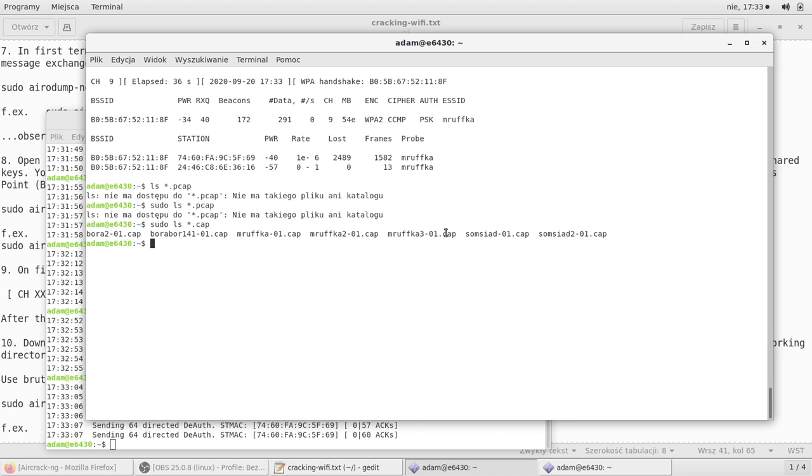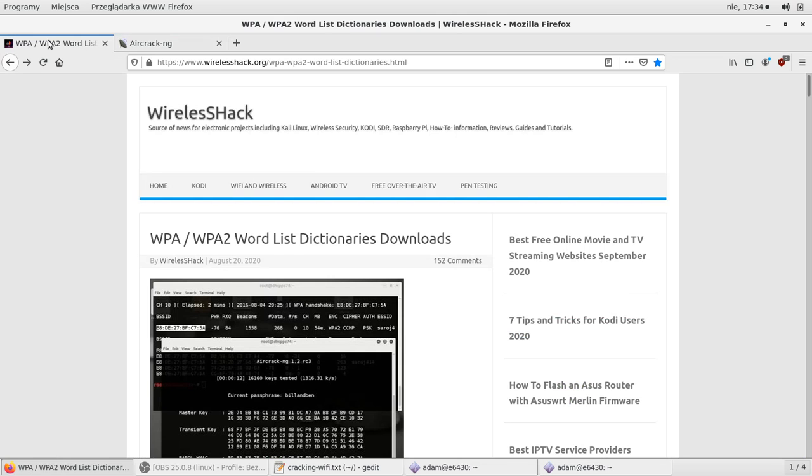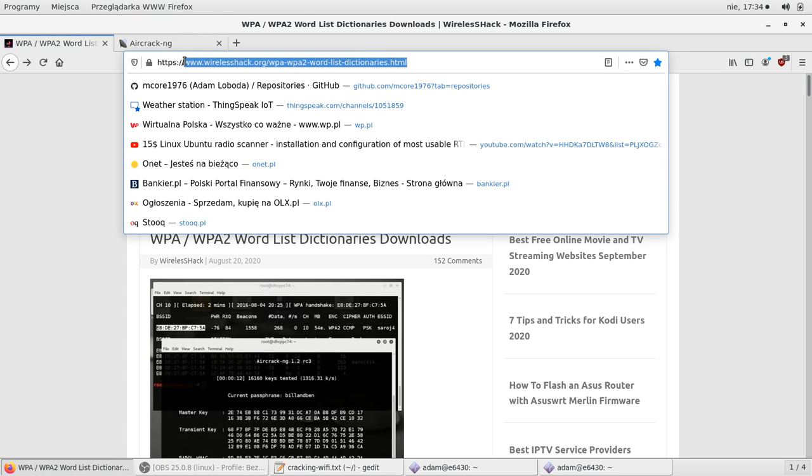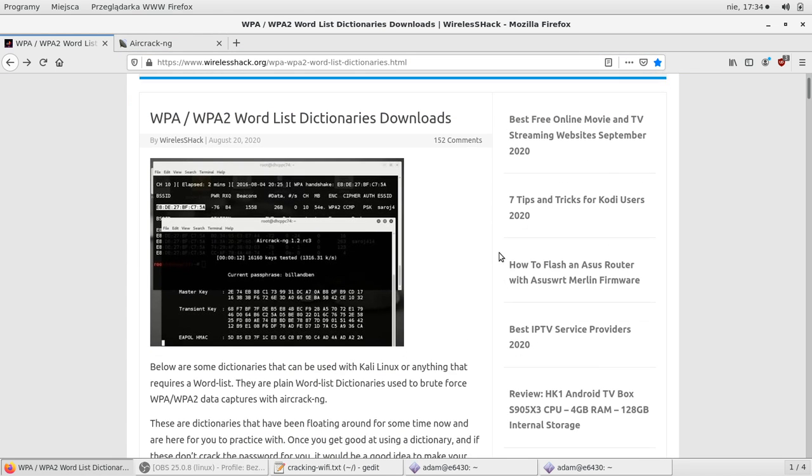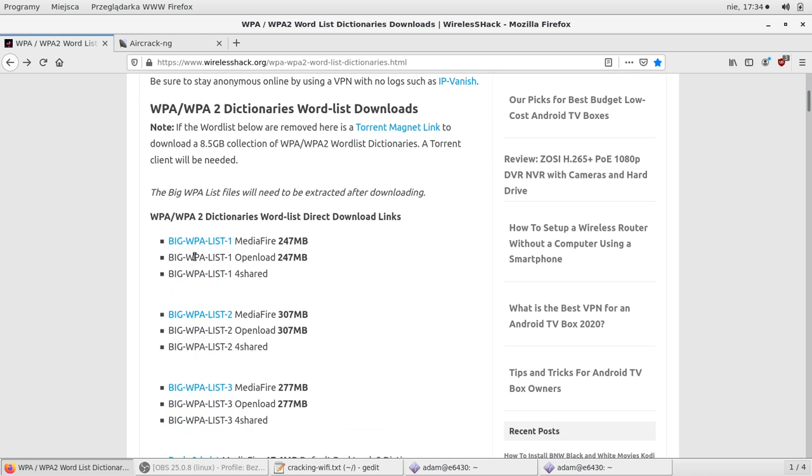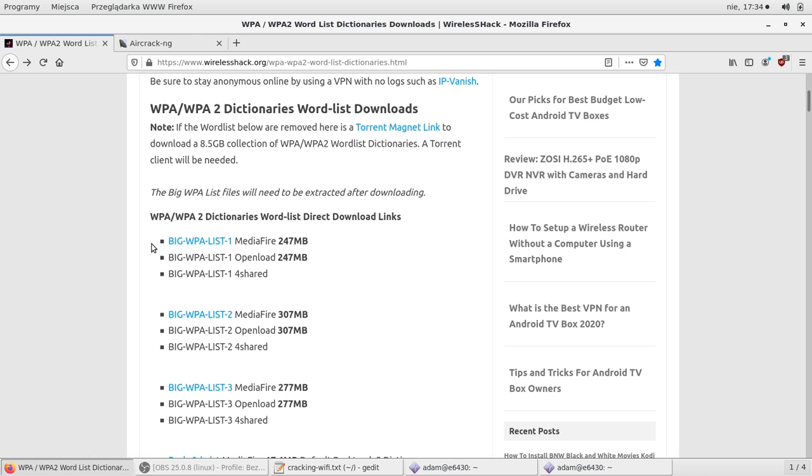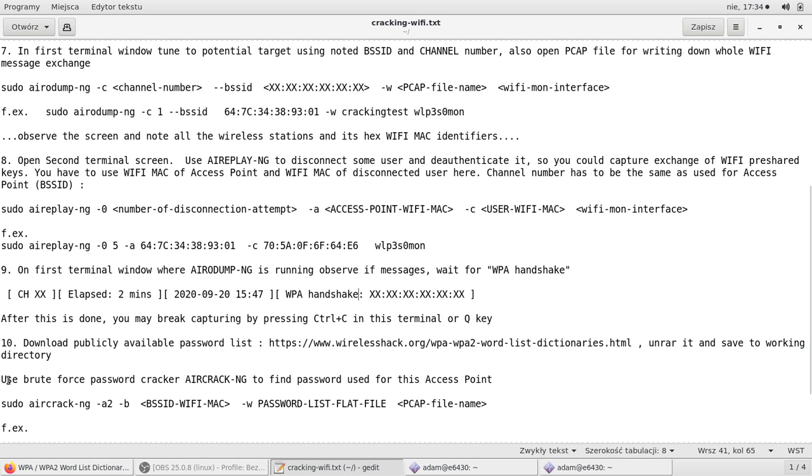Now what you have to do is download the password lists that are publicly available on some pages like this one. On this page you can find a password list that can be used to make a brute force hacking. I have downloaded this one and I will use it. I have of course unpacked it and I will be using this to crack the password of my own network.